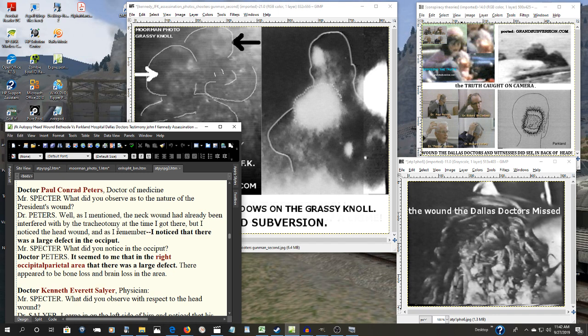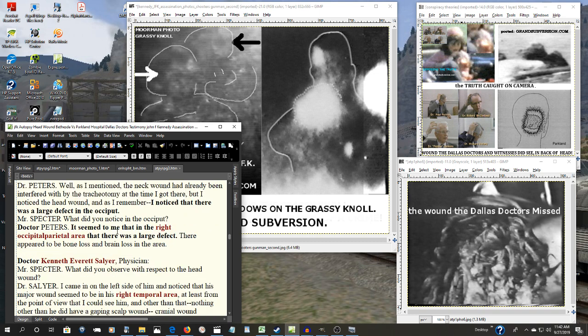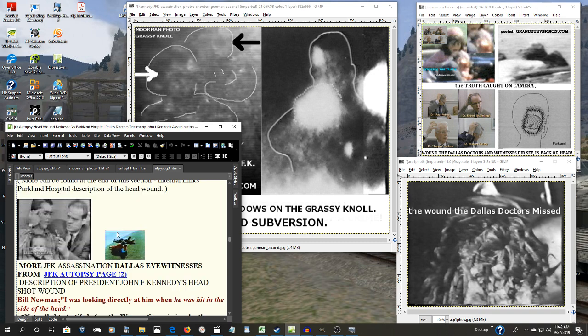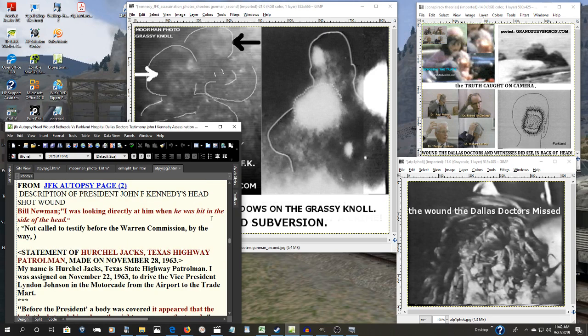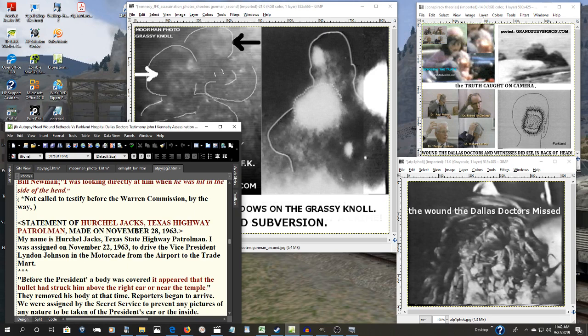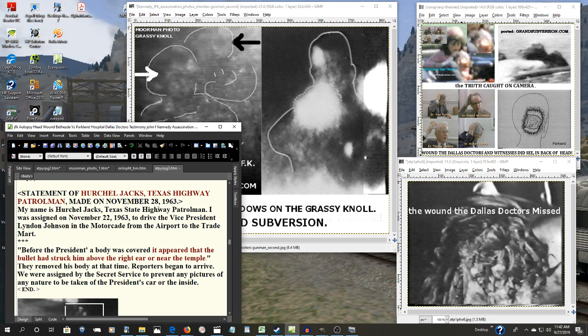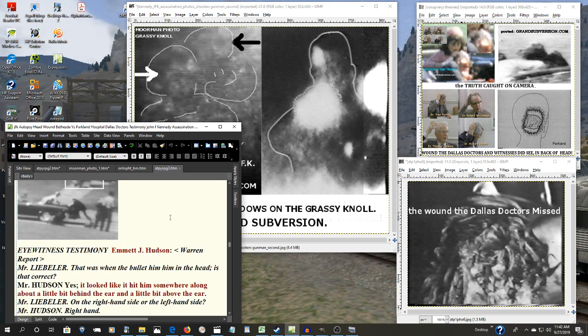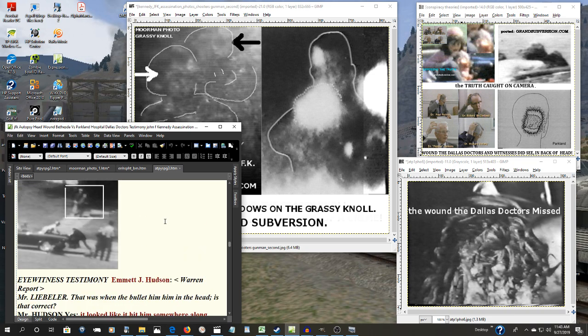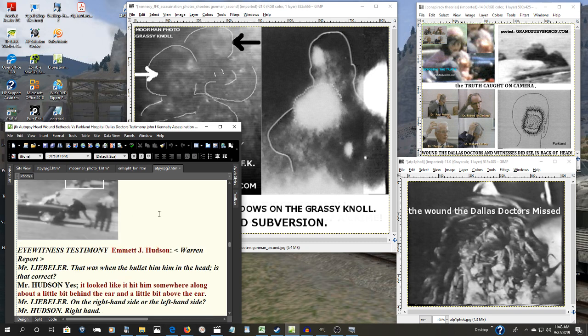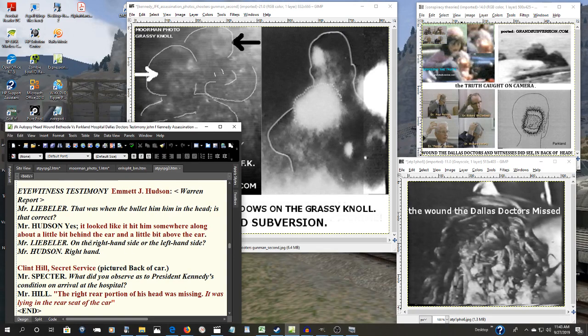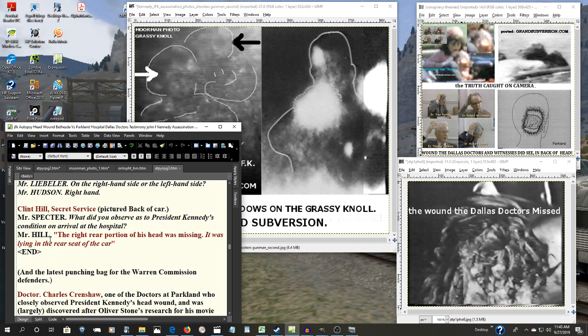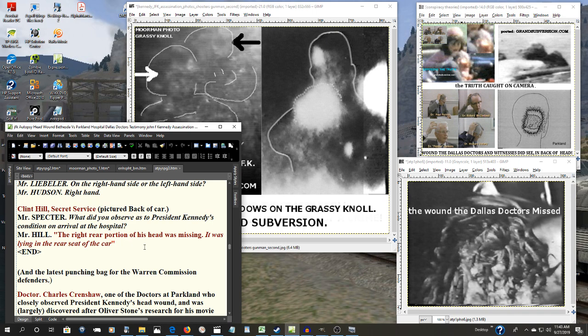And not only them, not only Zapruder and the rest, but there were many other witnesses there. The Newmans. Here's a couple more. Herschel Jax, a Texas highway patrolman: before the president's body was covered, it appeared that the bullet had struck him above the right ear near the temple. Emmett Houston, who was another close eyewitness: it looked like it hit him somewhere along a bit, a little bit behind the ear and a little bit above the ear. Here is Clint Hill, the Secret Service agent that went with the president to the hospital. What did he observe? The right rear portion of his head was missing. It was laying in the rear seat of the car.